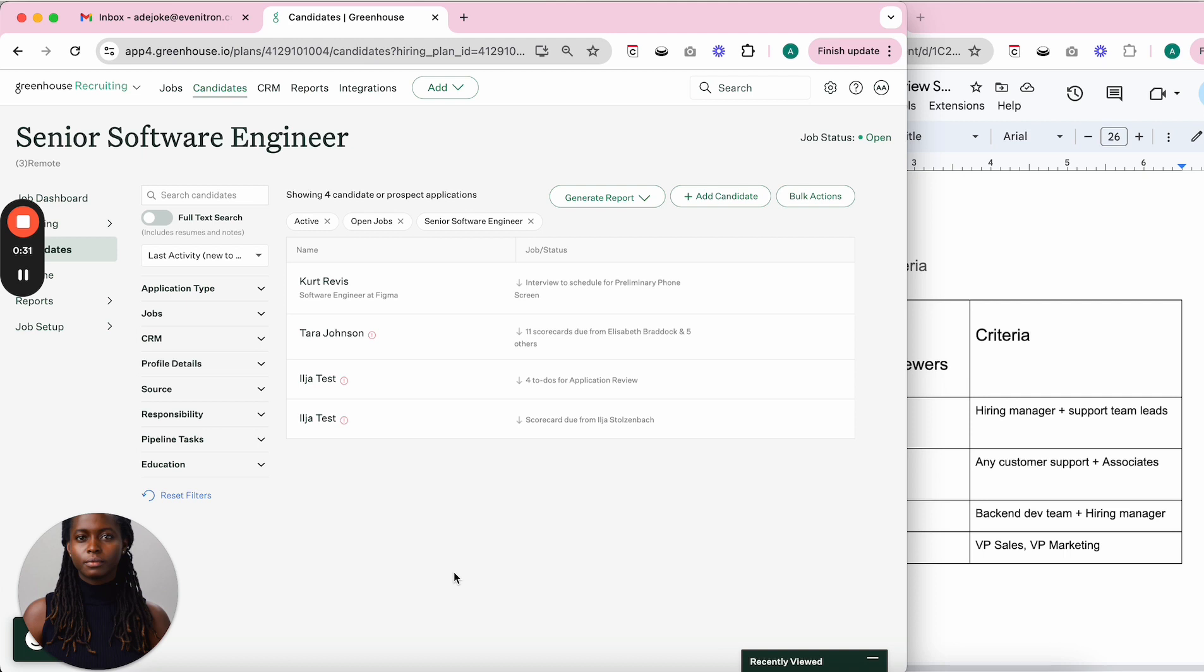This latest update makes it easy for candidates to schedule themselves into several interviews at once with just one booking link. You don't need to ask for their availability or check with interviewers what times or dates work for them.